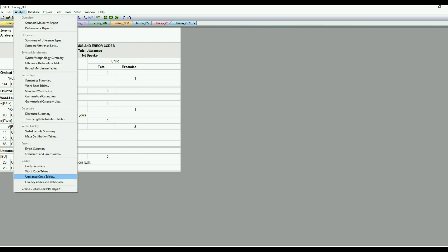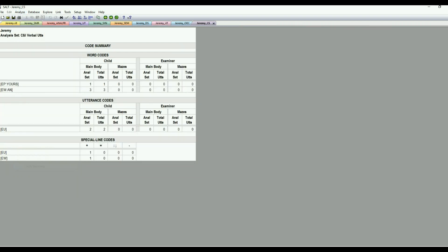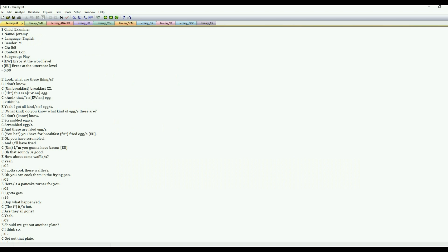And then what we can do is go down to the code summary. So this is going to be all codes. So again, in Jeremy's sample, we just had error level codes. But if you had done a unique coding scheme, you would get the data for all codes here in this report. Okay, and hopefully that gives you a good sense of how to walk through the Analyze menu using SALT20. Thanks for watching.